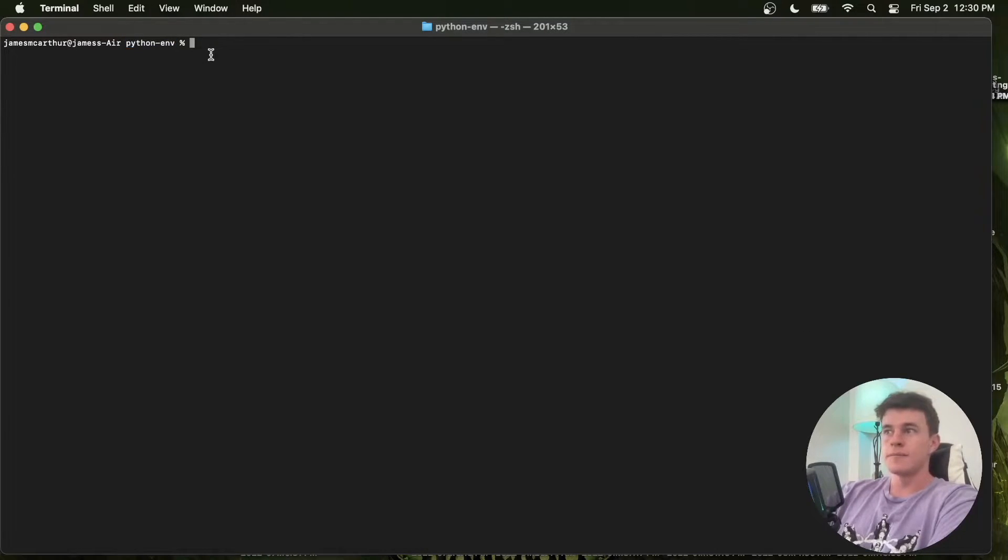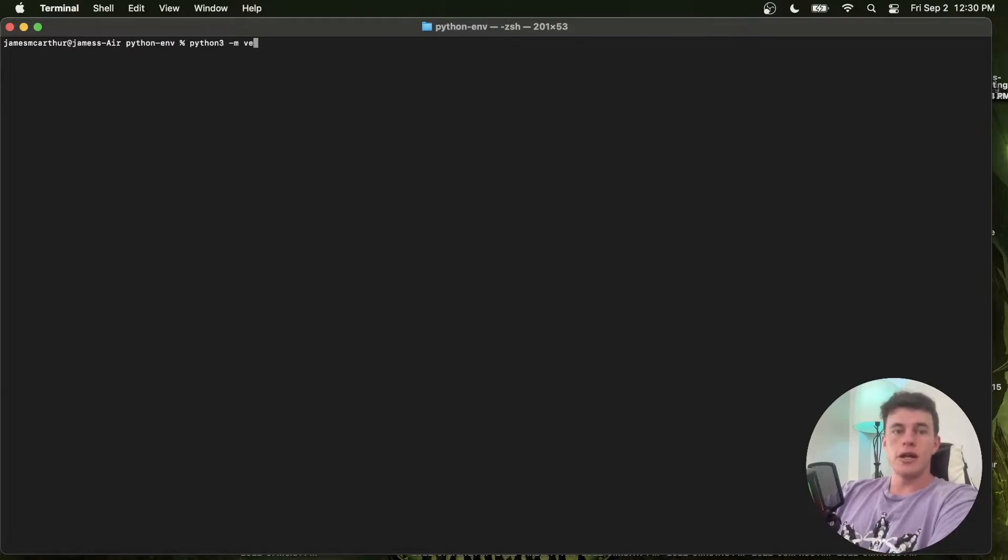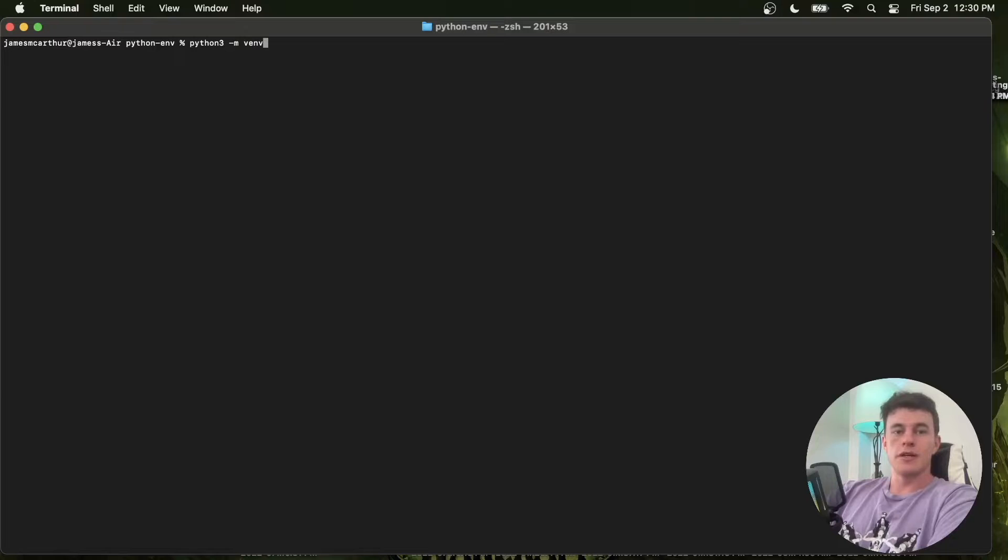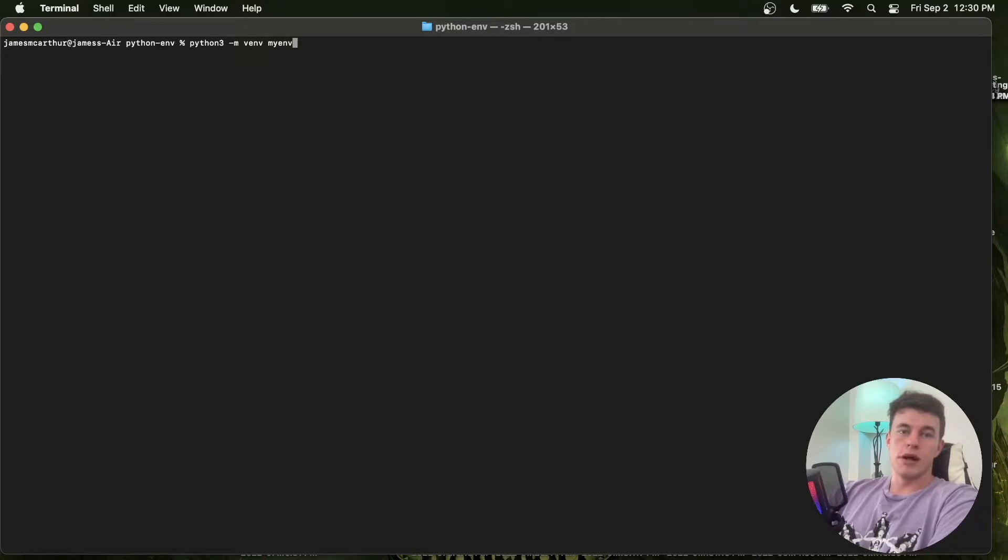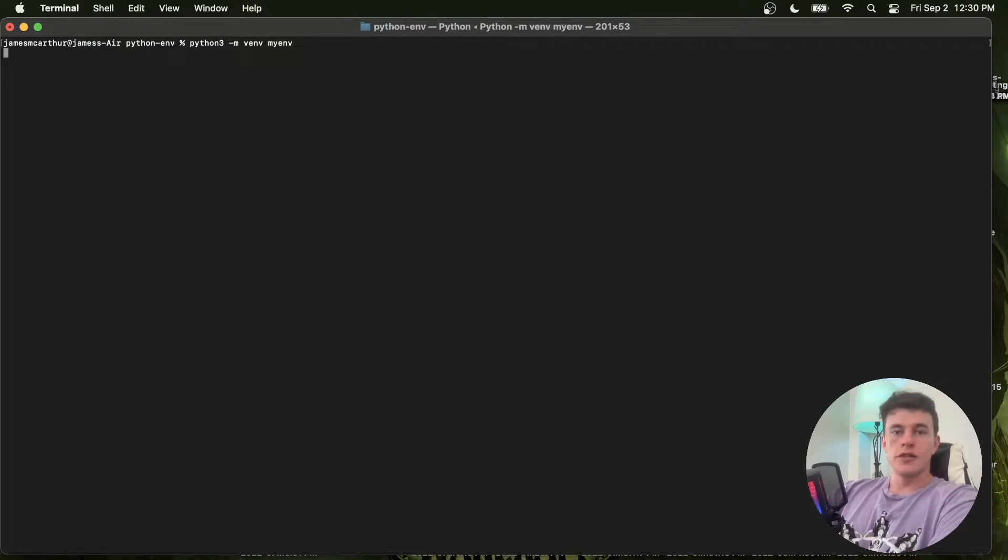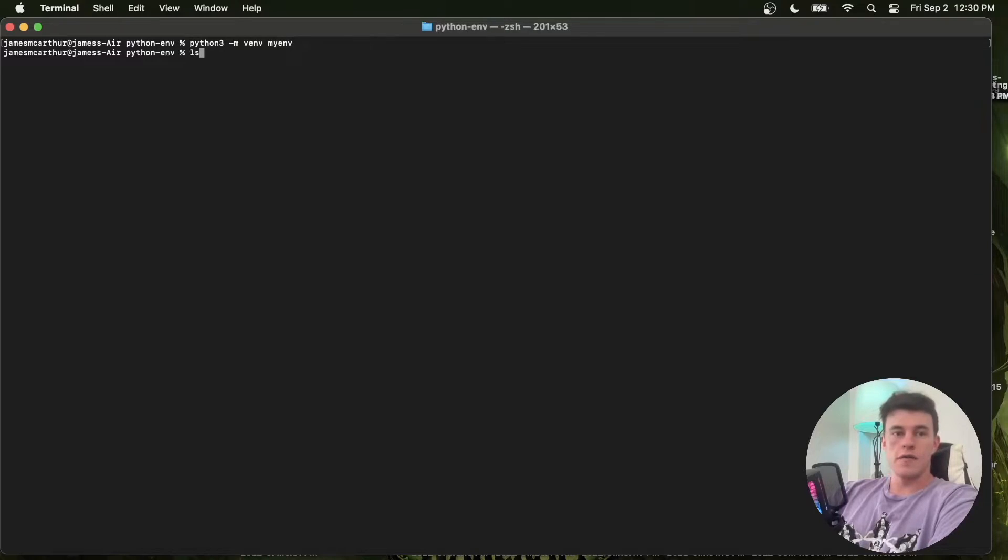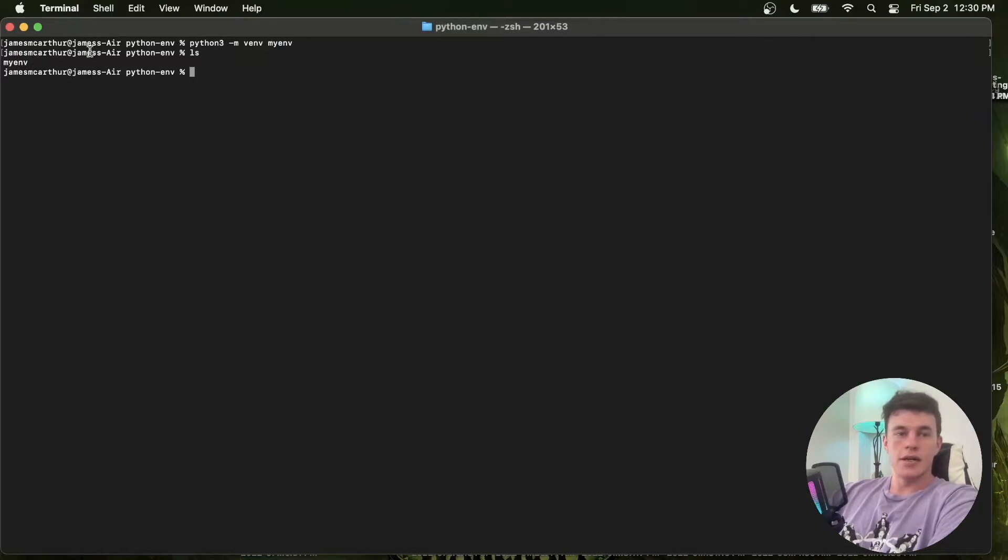And the first command we're going to run from the directory that you wish to run your Python code in is python3 -m venv, which is the virtual environment command. And finally, we're going to name our virtual environment. And so in this particular case, we can just call it myenv. And what that's going to do is create this virtual environment. And now if I type ls, we can see that it exists in our folder structure here.